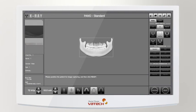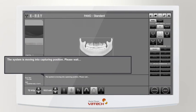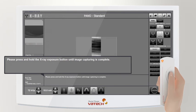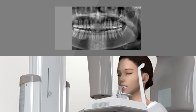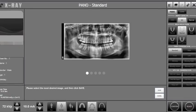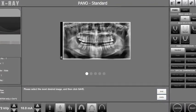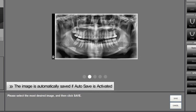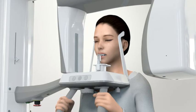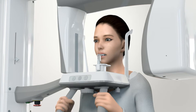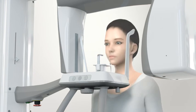Go back to the control unit and click the ready button. Press and hold the exposure switch as guided in the capture software. While the exposure switch is held, radiation is exposed and the system proceeds to take the images. After image acquisition, save the captured image. If you purchased the AF mode license, select and save the optimal image using the mouse wheel. If manual save is set, click the save button to save the image. After image capturing, unfasten the temple support, then guide the patient out of the unit.